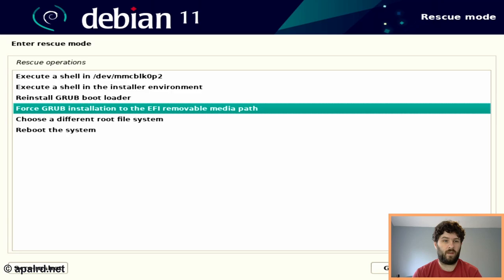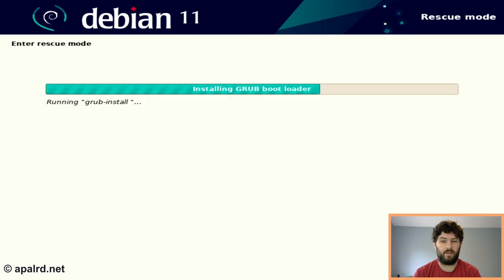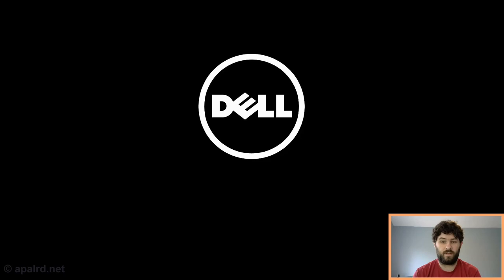So force GRUB installation to the EFI removable media path. Yeah, so it says right here, some EFI implementations are buggy. And this one sure is. So we're going to say yes. And it's going to fix our GRUB install so we can boot. So now we should come up into Debian. And here we go, Debian GNU Linux.